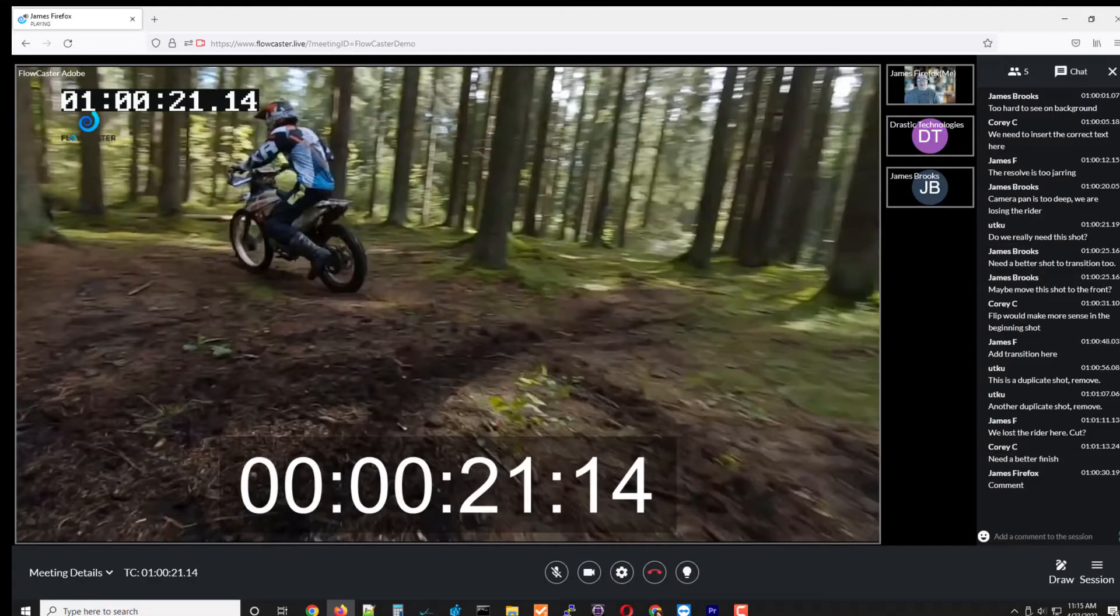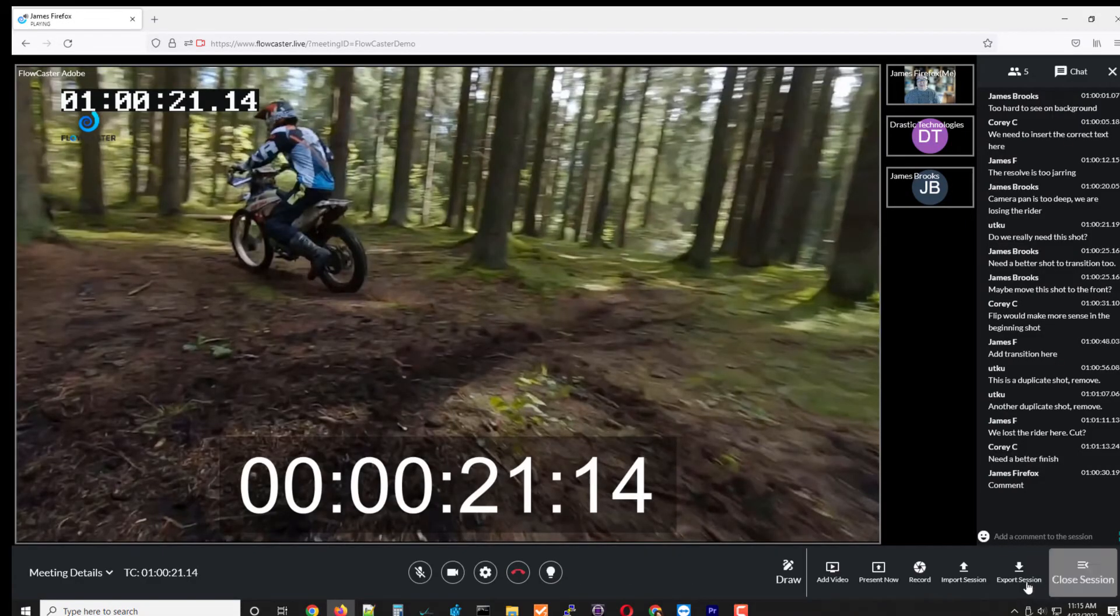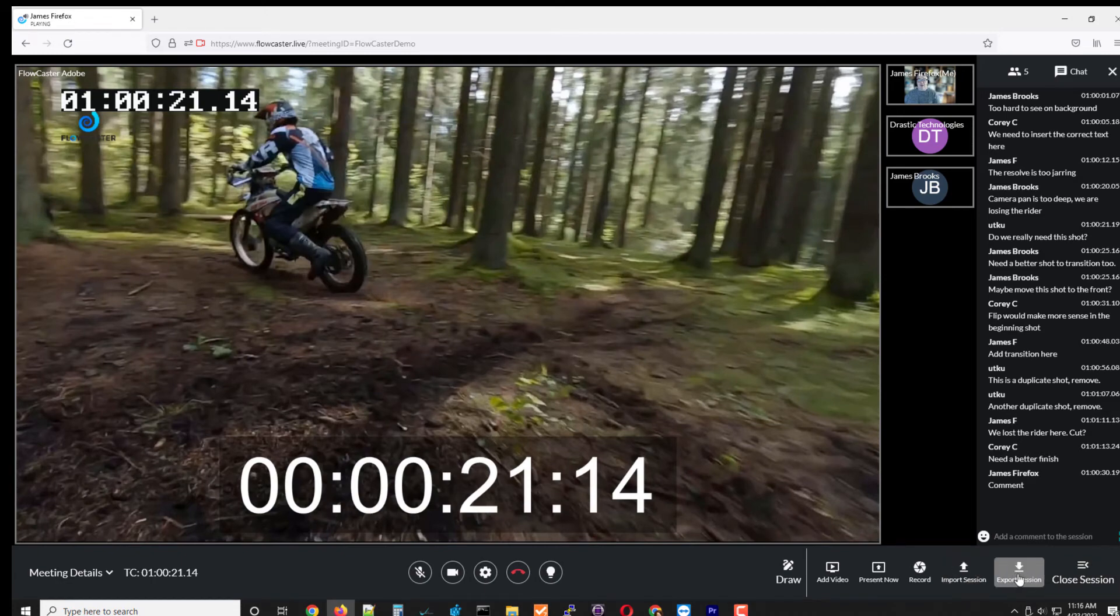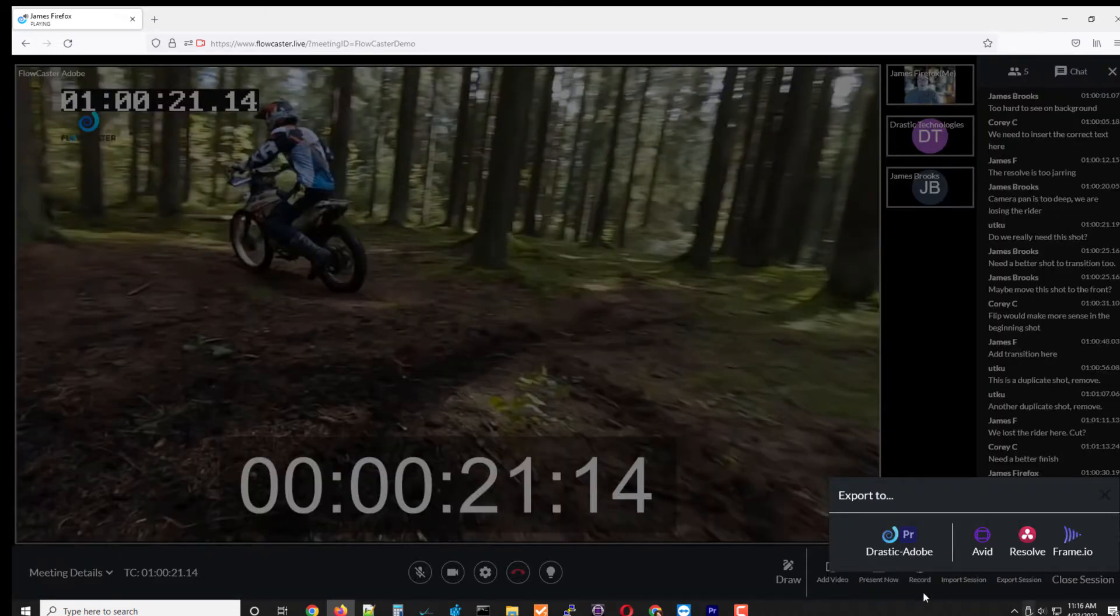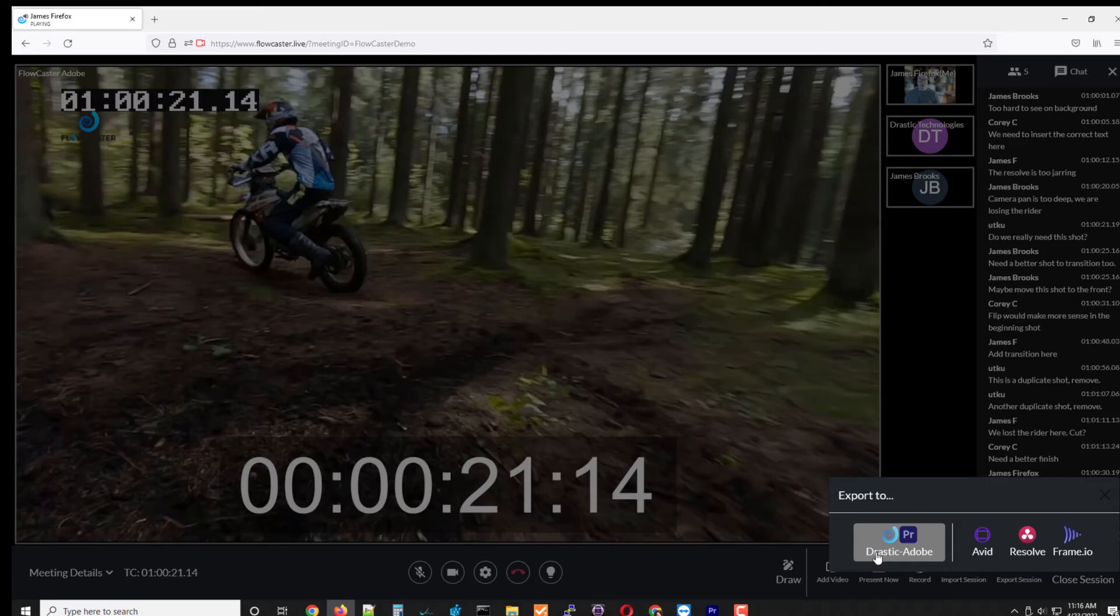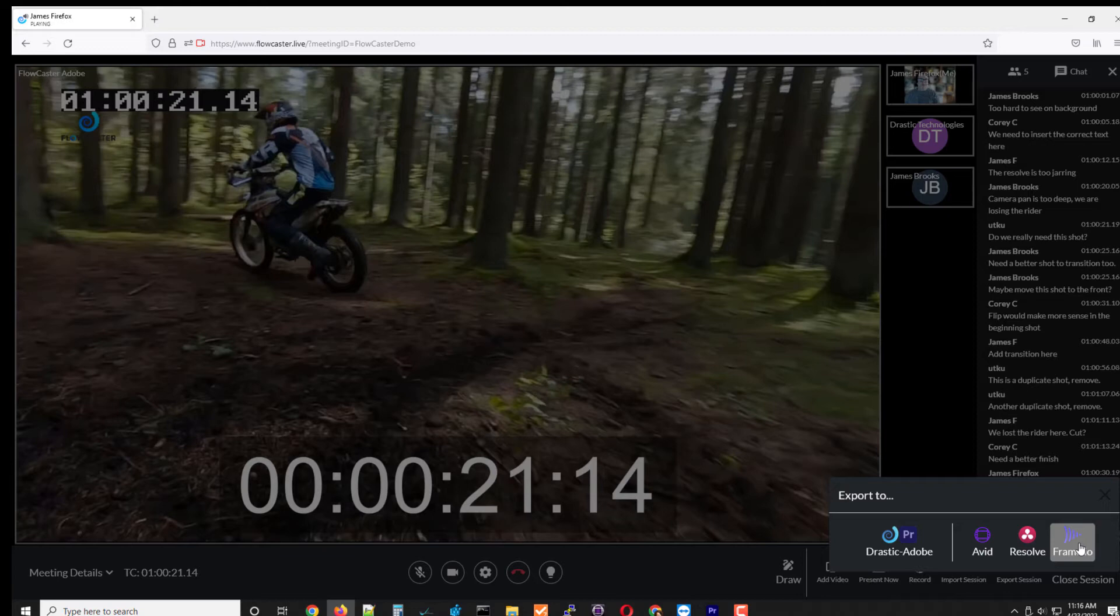Now once the session is finished, the session can be saved out. We can export the session either as a native drastic slash Adobe session with all the drawings and markers or as Avid Resolve or Frame.io sessions. And with Frame.io we translate our drawings to their drawings so they also show up in that environment.